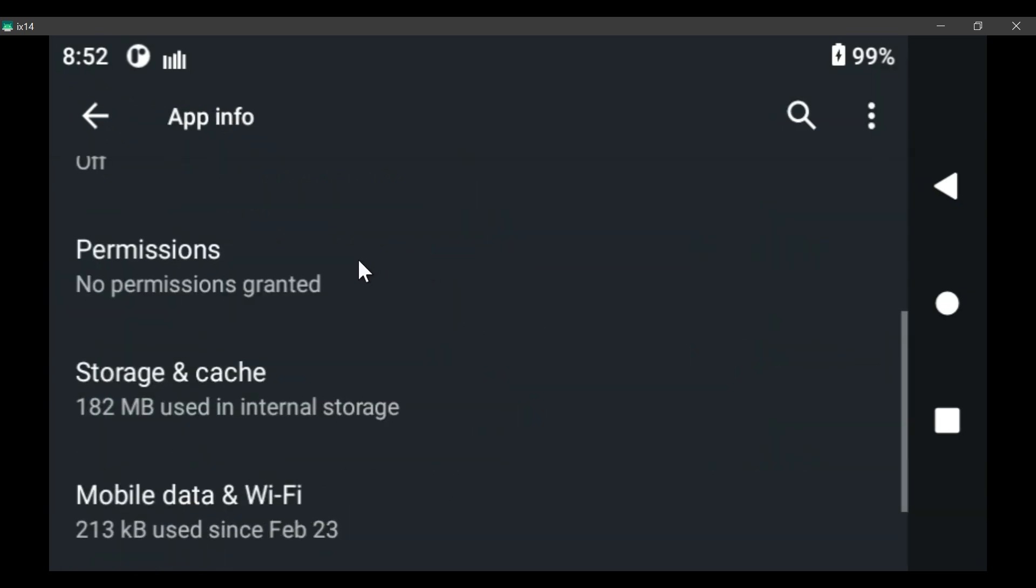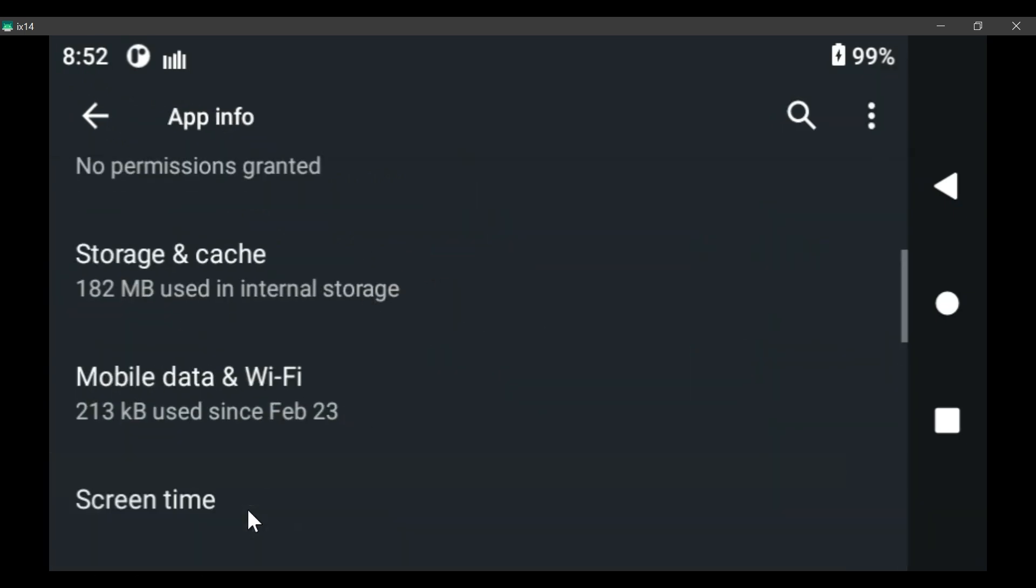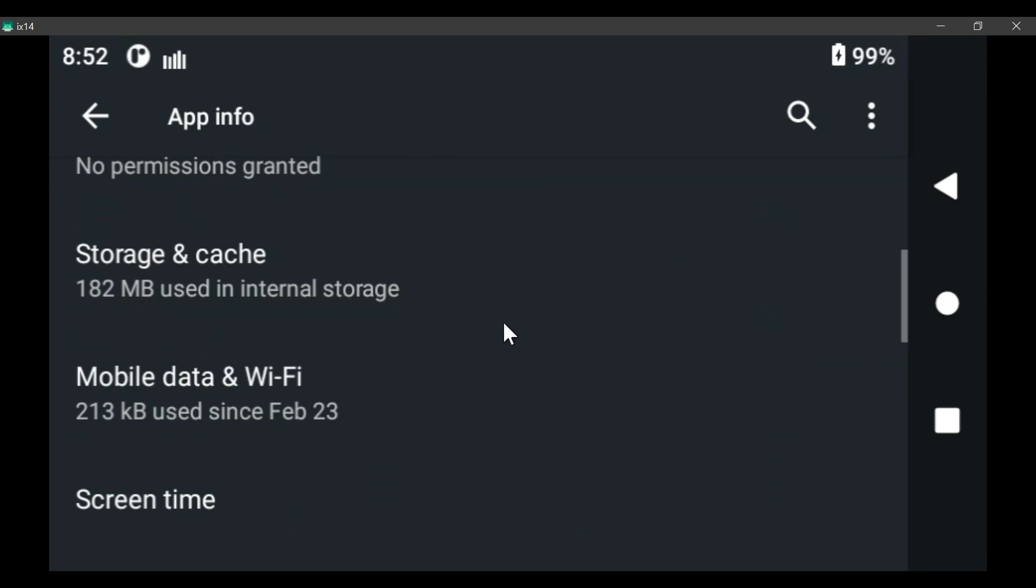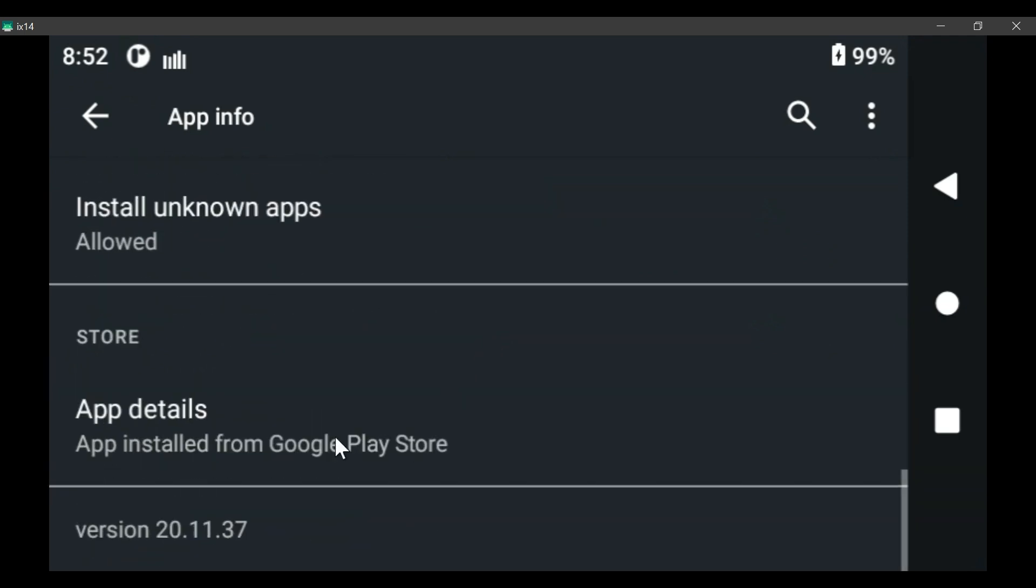If you scroll down, you click on advanced, or tap advanced, and scroll further down, you see it says store. If an app says store, and it says app install from Google Play Store, then it is an updated app. It's not the original one that came on the transmitter.